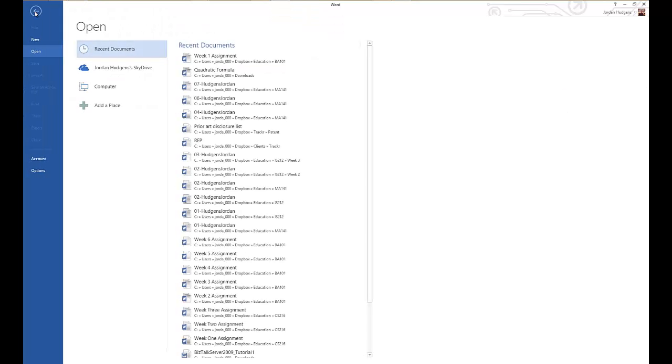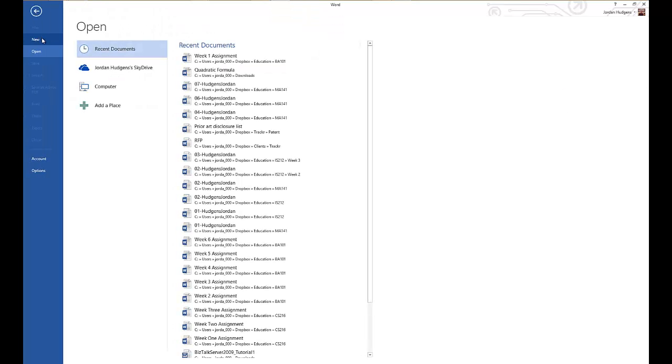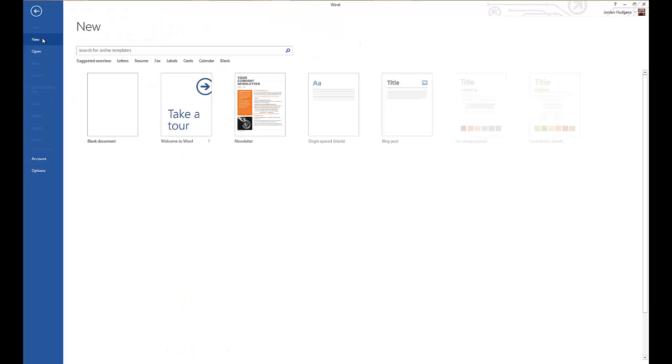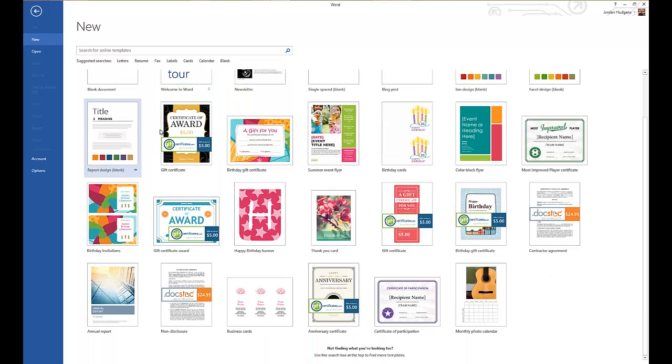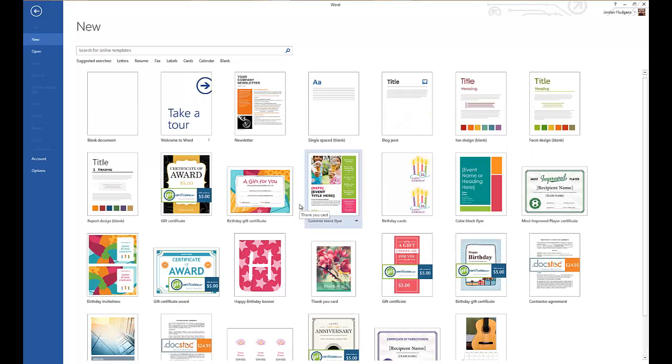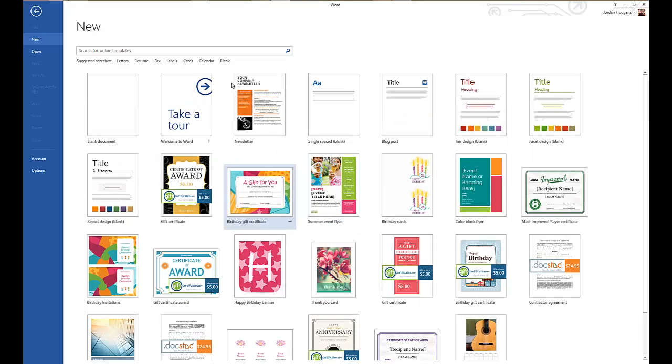So click on New, and as you can see there is a full list of some nice-looking templates to choose from. You also can come up here to filter it, so say that you want to do resumes.